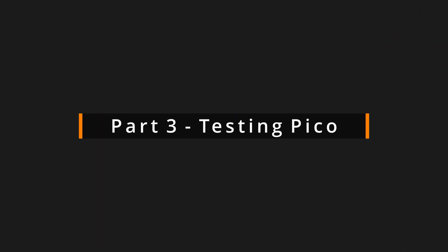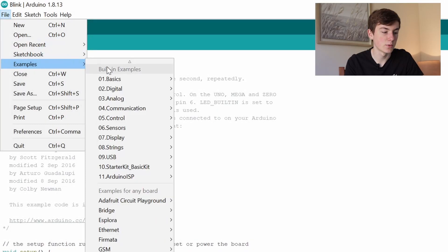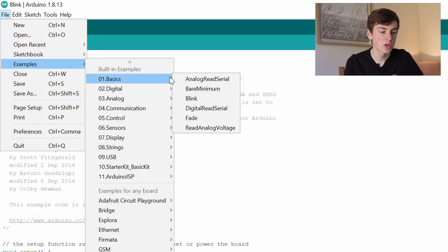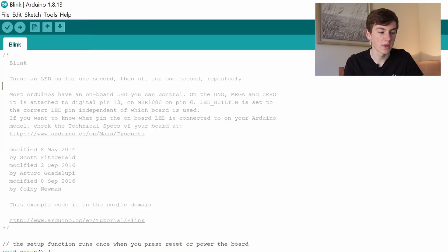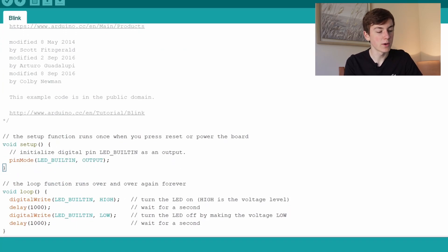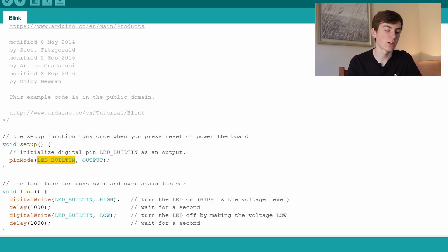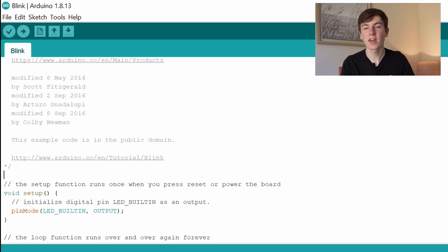Just to have a script to test with, I'm going to go to File, Examples, Basics, and Blink so we can do a basic flashing LED script. It's just going to use the built-in LED to turn it on, wait a second, turn it off again, wait a second, so we'll have that flashing LED.